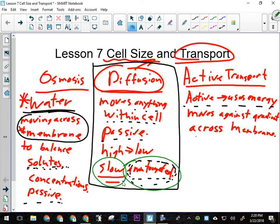The third transport process was active transport. That's the one that the cell uses energy for, and it's actively pumping materials across the membrane from low concentration to high concentration. So it's like pumping uphill — it uses a lot of energy. It moves against the gradient. It's basically the opposite of the other two.